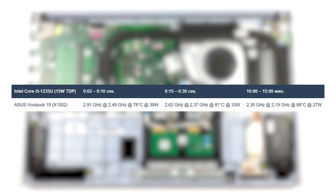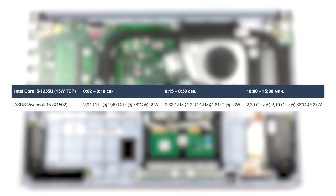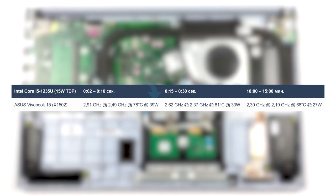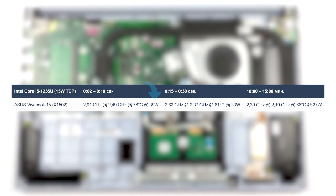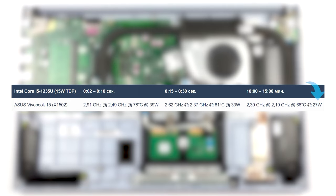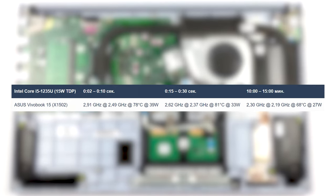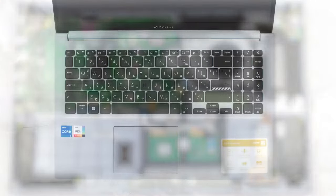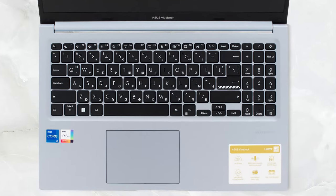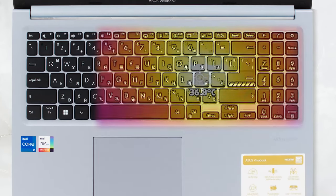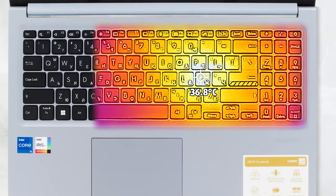Under full load, the Core i5-1235U here blows past its 15-watt base TDP, spiking up to 39 watts in short bursts, while maintaining 27 watts for longer periods. Temperatures aren't an issue as well, as even at the last stage of our stress test, the laptop keeps a low outside temperature of 37 degrees Celsius.